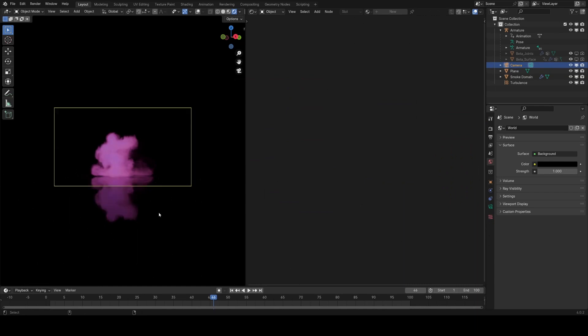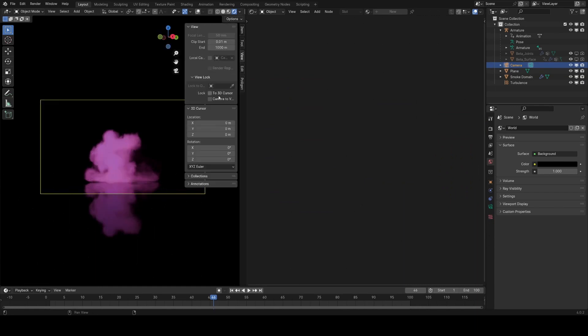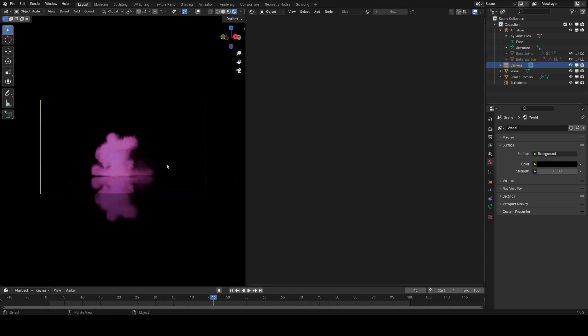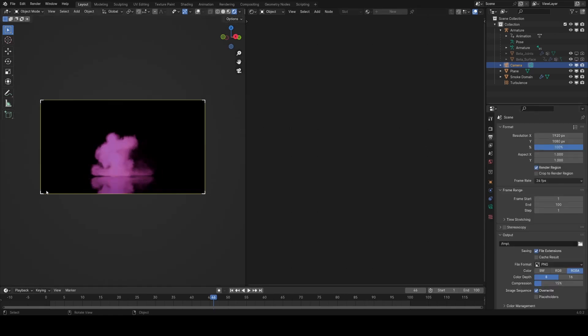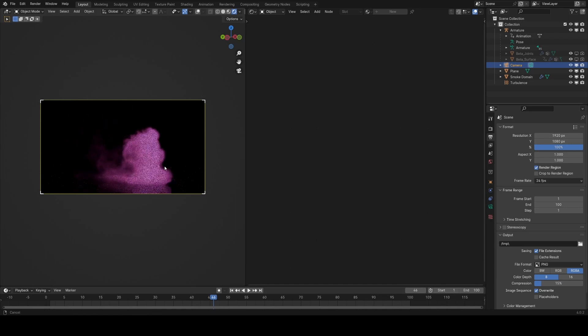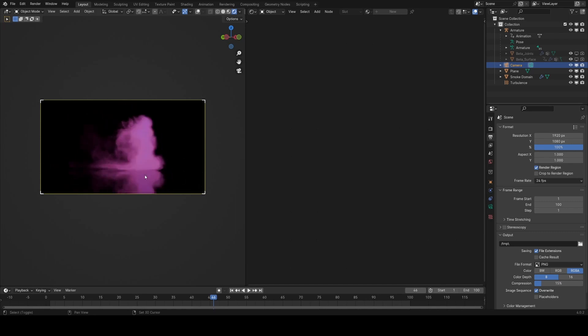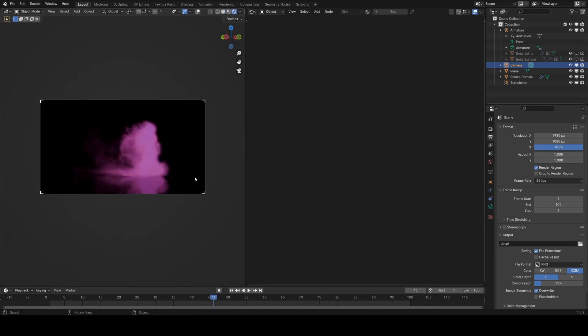Let's go ahead and set up a camera here, just using Control Numpad 0 there. Set the camera to view. Also render region to speed things up. Let's try and find something that might look nice. Maybe an angle like this will look cool.